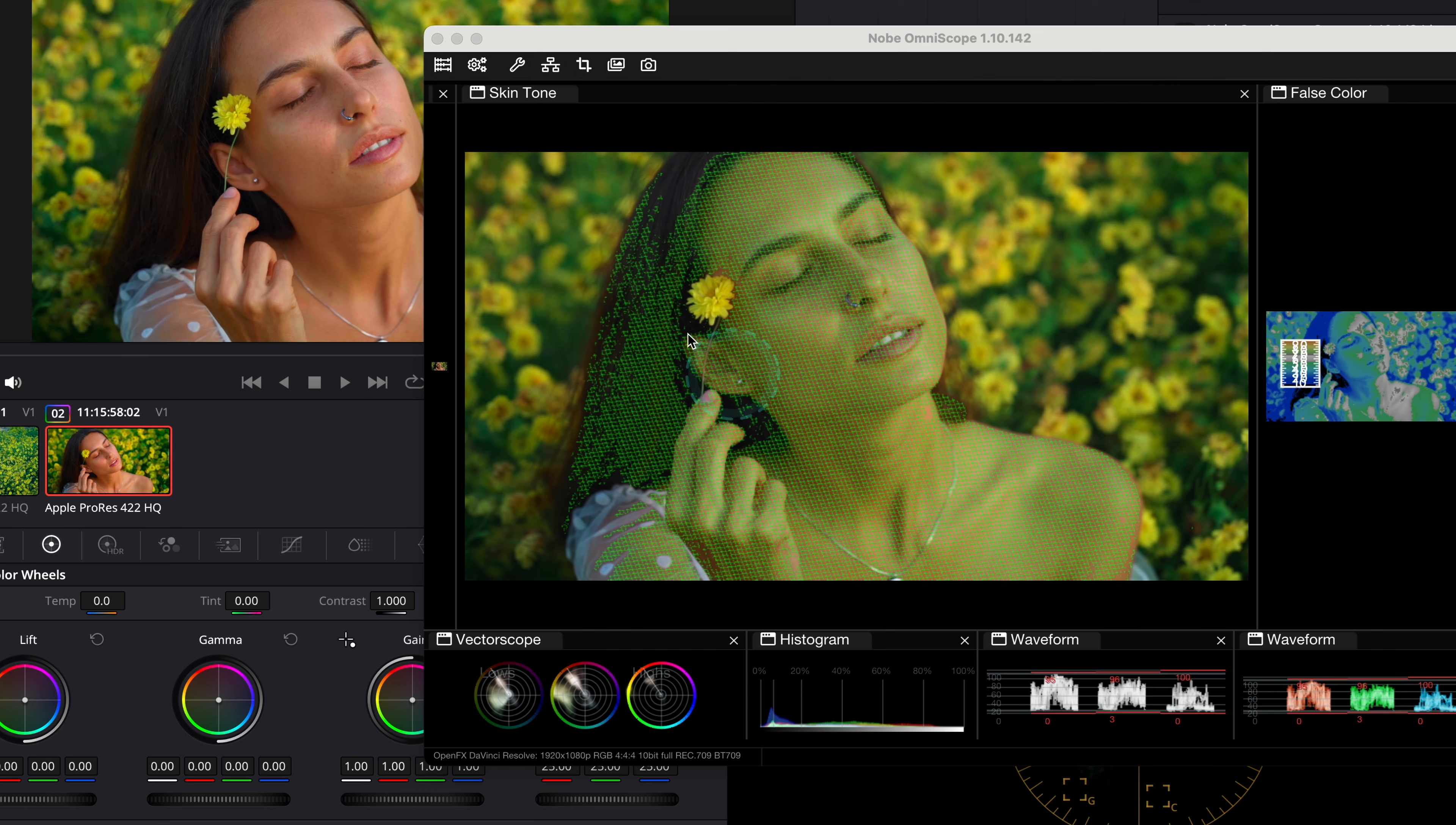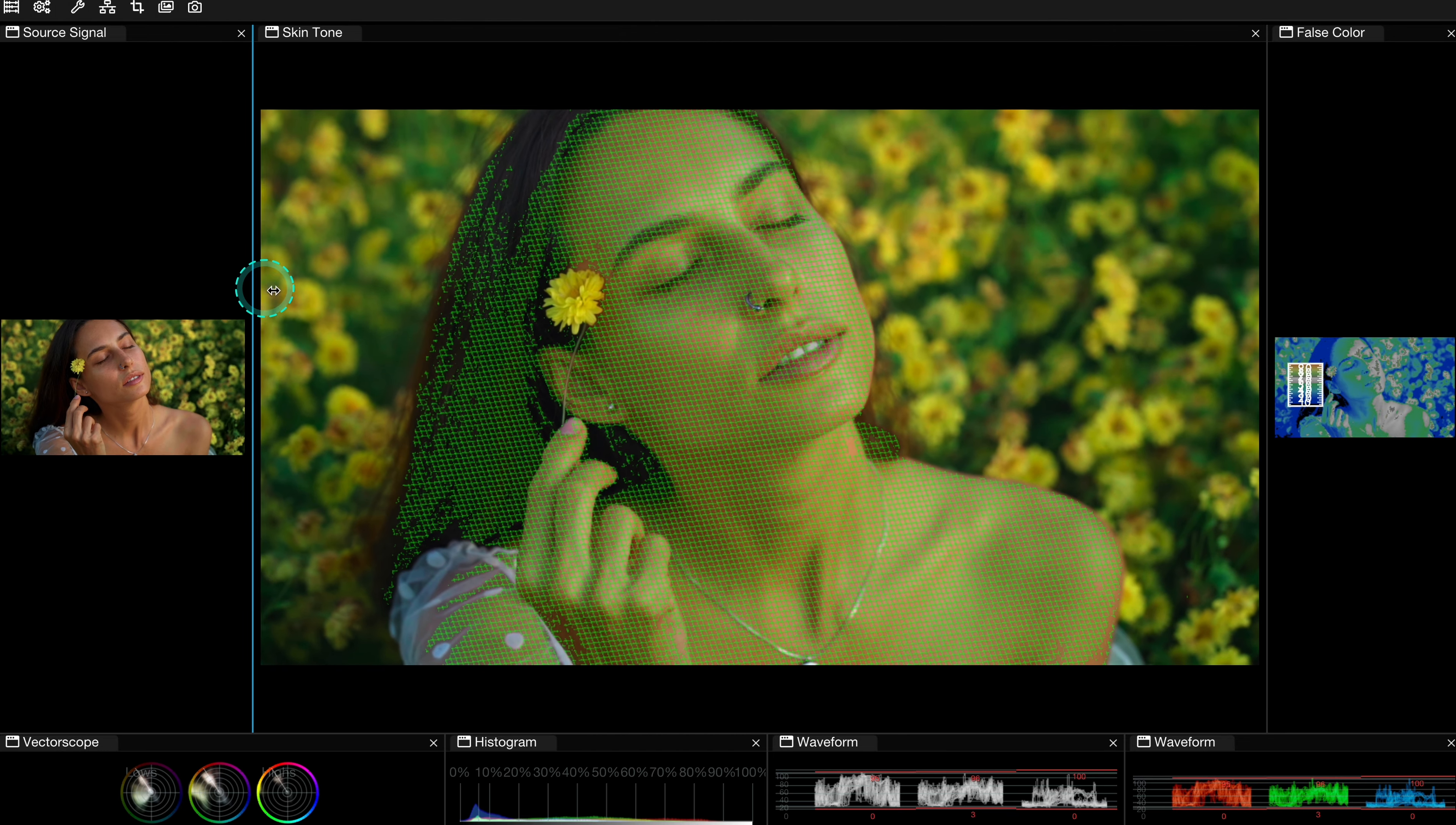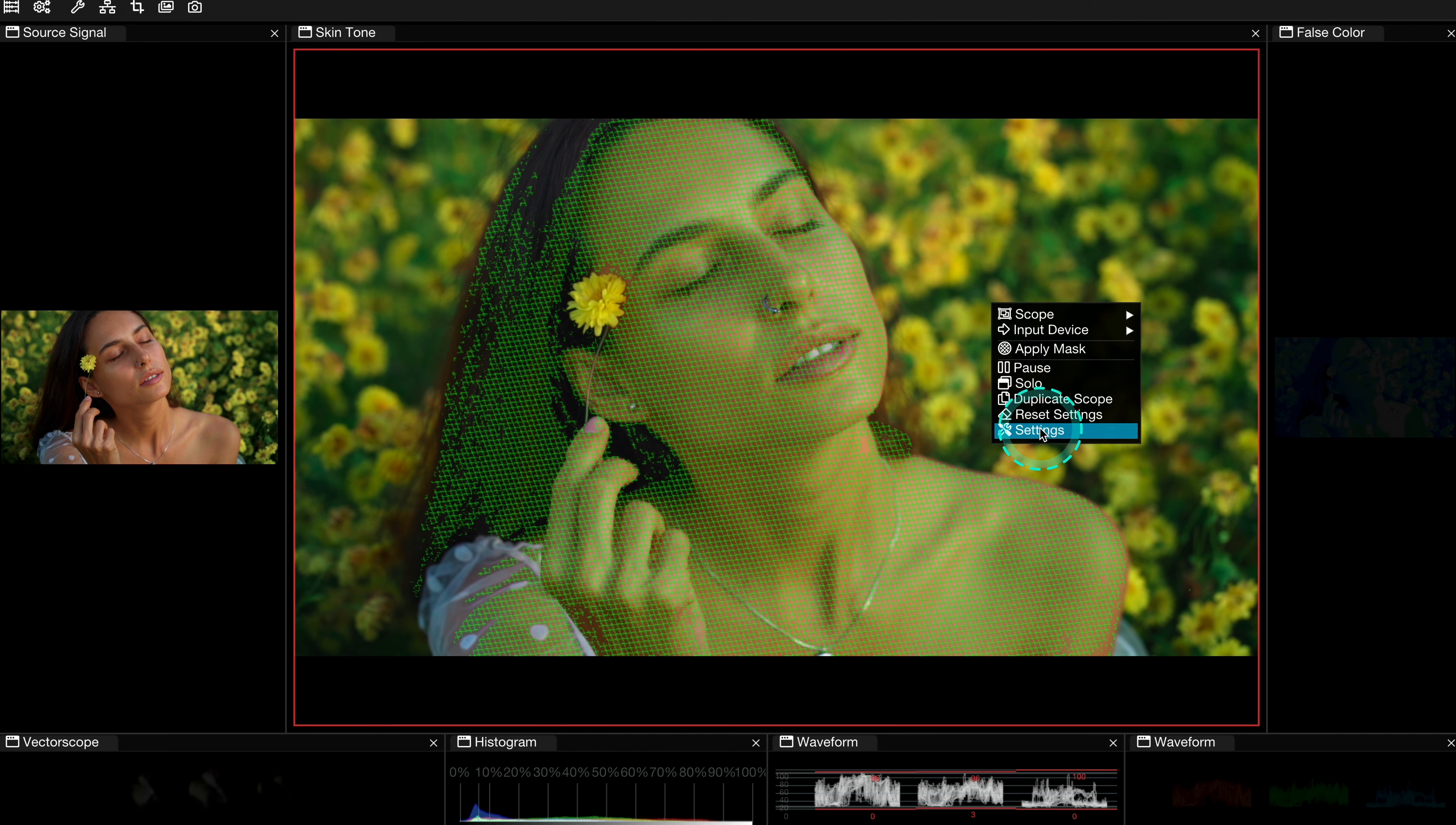And then when I play my clips, I can also see how my scopes react. But let's make it bigger again. And now I will show you exactly how to use the Skintone Scope for matching the Skintones on all clips on your timeline.